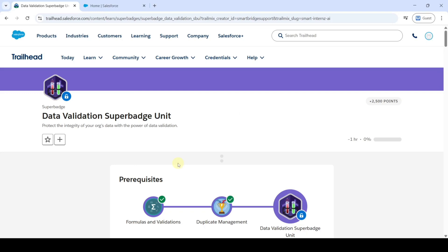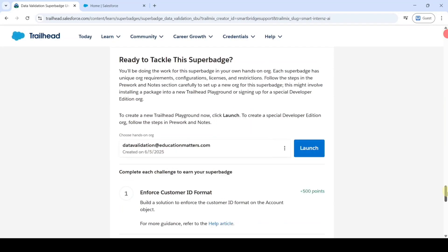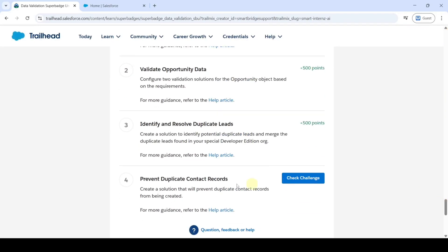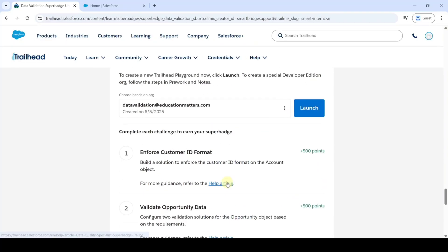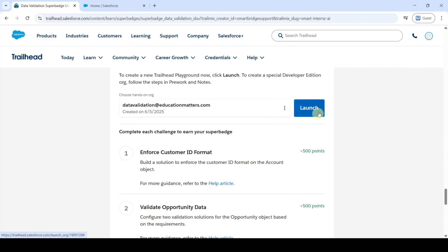Hi, hello everyone, welcome back to our channel. In this video we are going to solve challenge 4 in the Data Validation Superbadge Unit. The name of the challenge is Prevent Duplicate Contact Records. To start the challenge we need to launch the developer edition org. Click on this launch button.